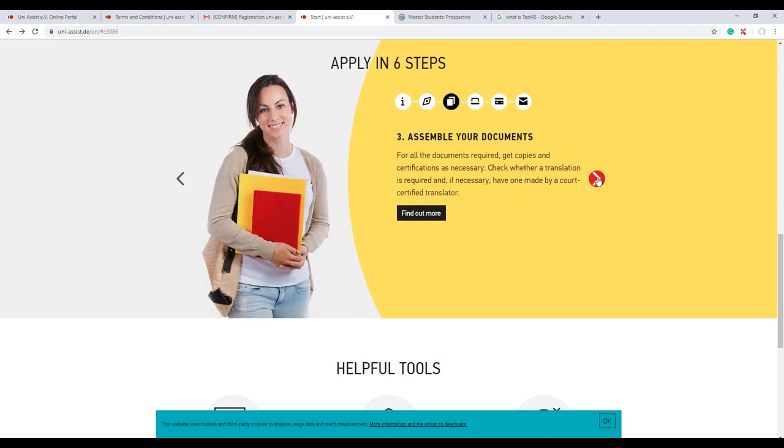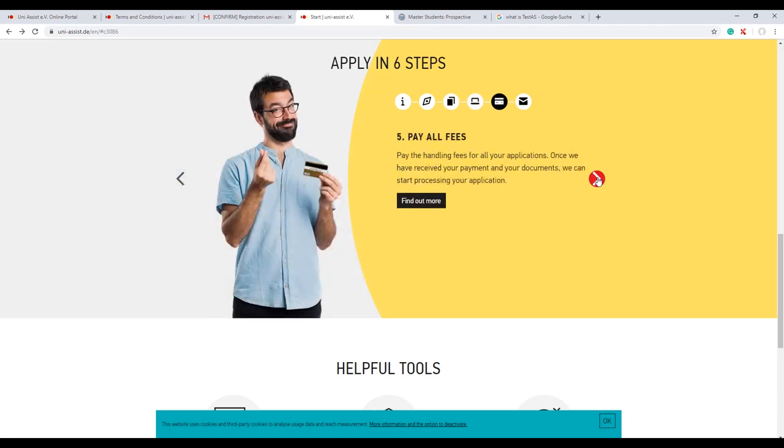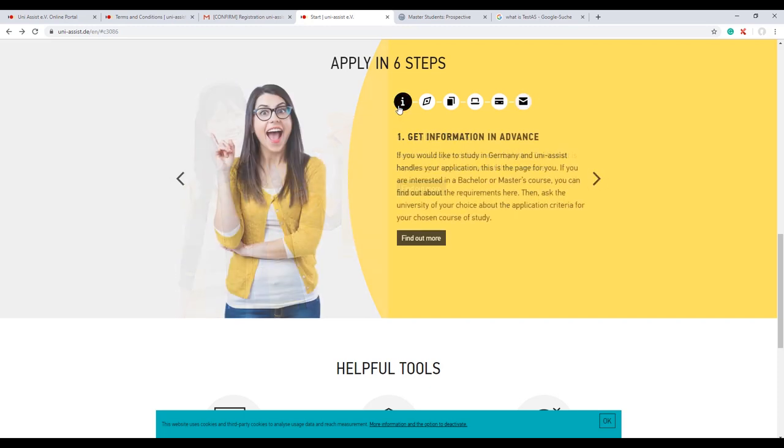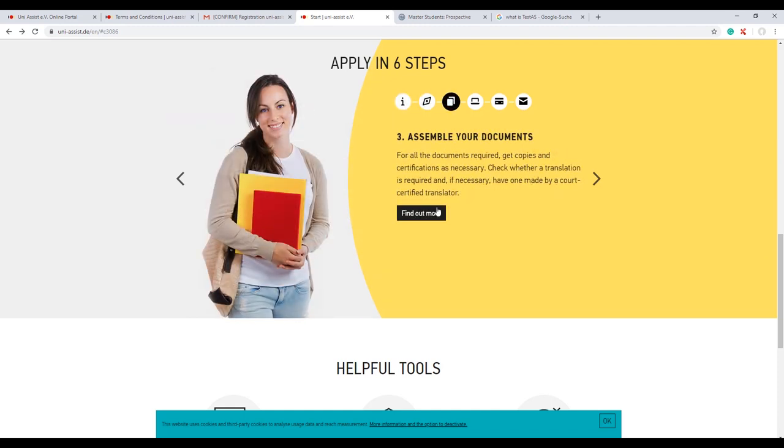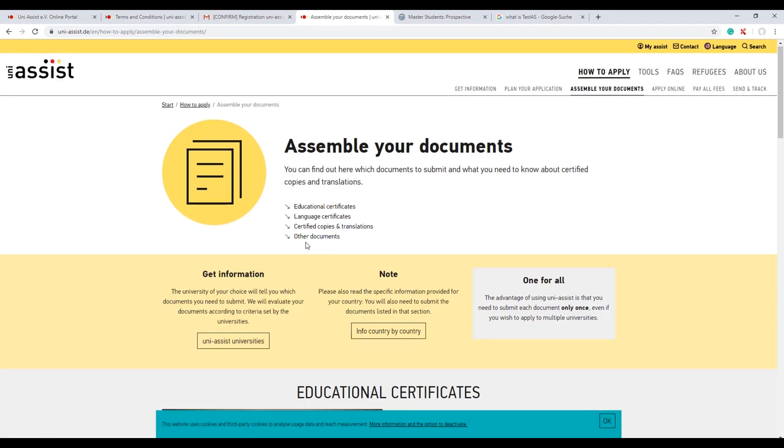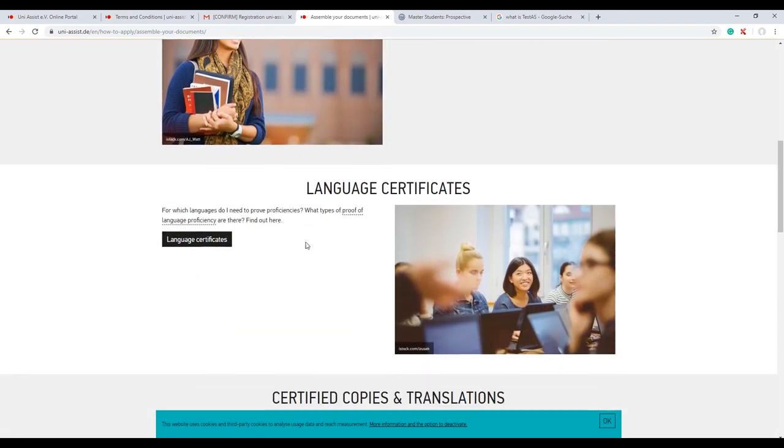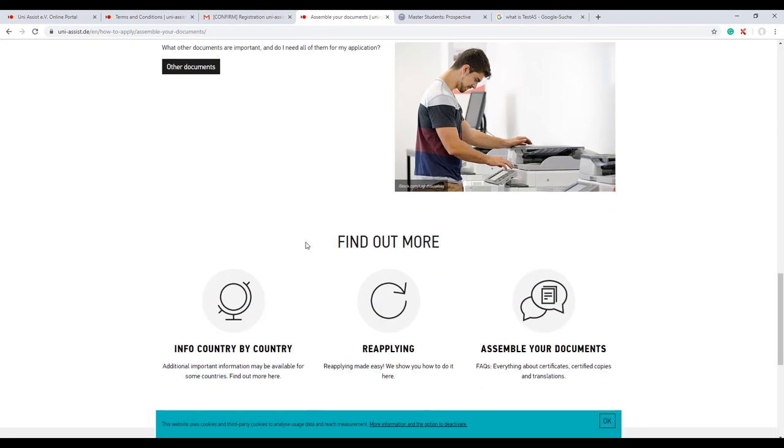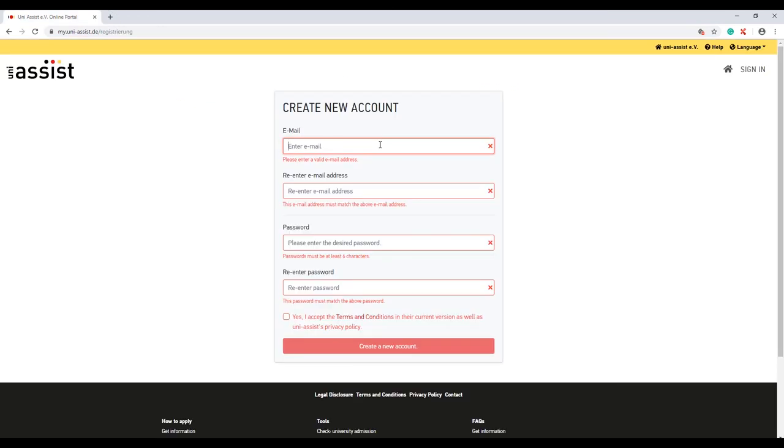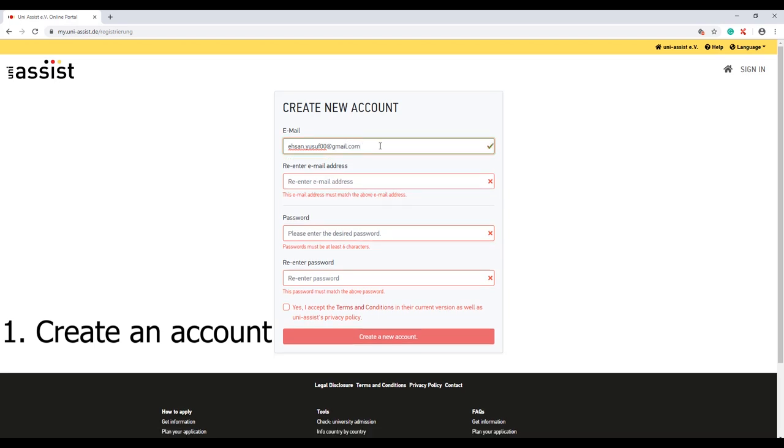Then next is assemble your documents and apply online. After that, just pay your fees and your application is ready to go, and you can track it too. These are the six steps. The good thing is that for each step there is a detailed overview. For example, the third step about assembling documents is detailed. I would say go through it - you don't need videos like this. The web portal is full of information, just explore and you'll get everything. One important thing is to create the account.